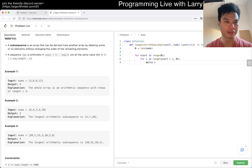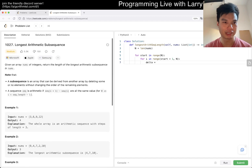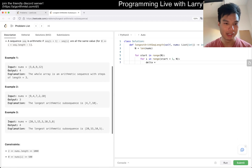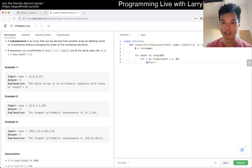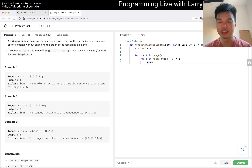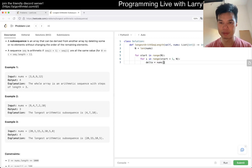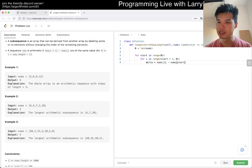I think I'm getting confused today — I just woke up, so that's my story and I'm sticking to it. But basically, the idea is that delta is nums[i] minus nums[start].